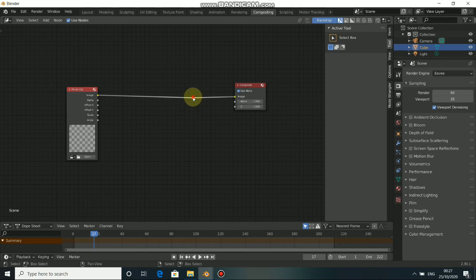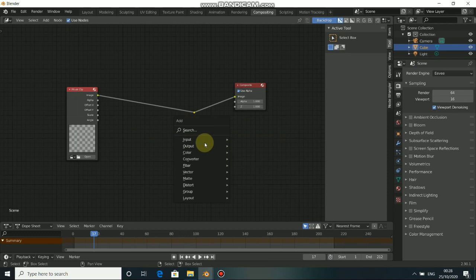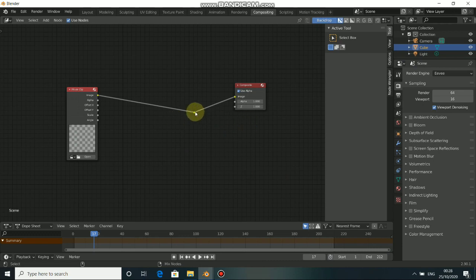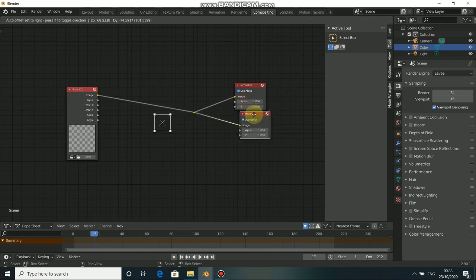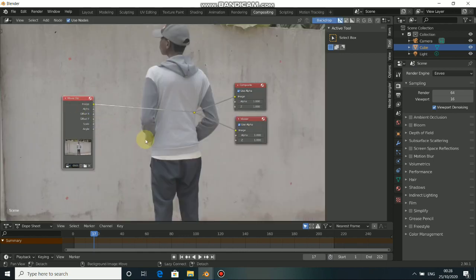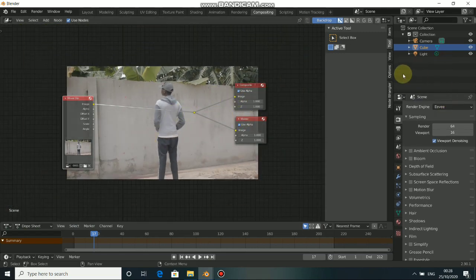To view our movie clip, we need a Viewer node. Instead of using Shift A and going to Output, you can also press Alt Shift and click on the node to add the viewer. That is a very simple shortcut. Click here to add our movie clip, then we can view our movie clip. Let me arrange this the way I want it to be.